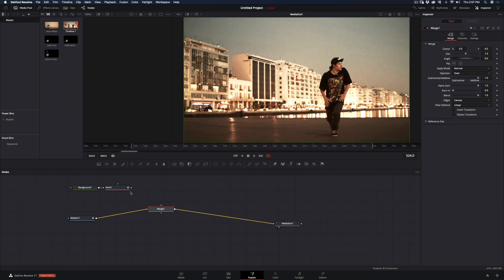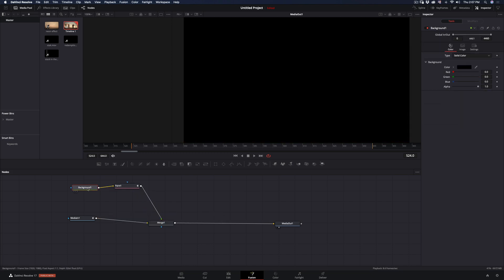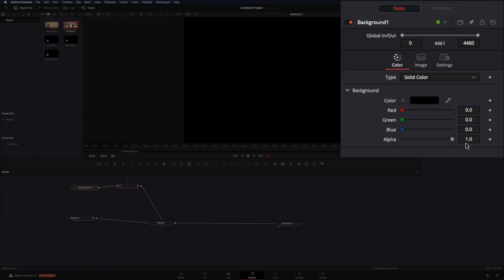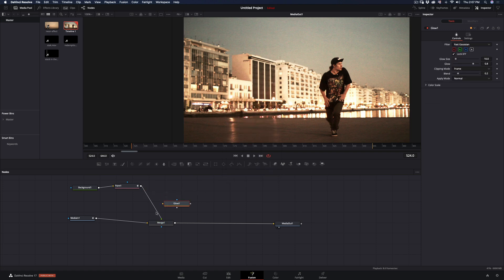Select the Background node and set the alpha to zero. Hit Command and Space and search for the Glow effect. Add it between the Paint and the Merge node. Basically, this is it.